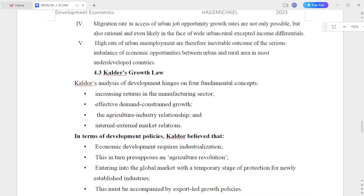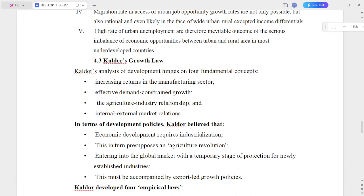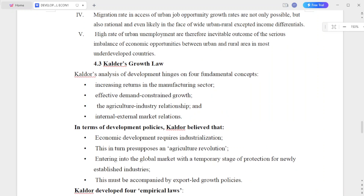Migration rates in excess of urban job opportunity growth rates are not only possible but also rational, even in the face of a wider urban-rural expected income differential.